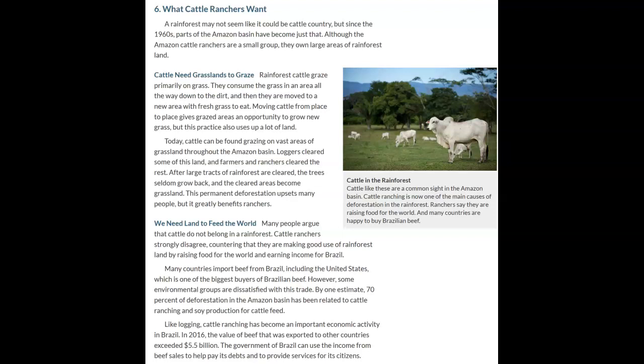Cattle ranchers counter that they are making good use of rainforest land by raising food for the world and earning income for Brazil. Many countries import beef from Brazil, including the United States, one of the biggest buyers. However, by one estimate, 70% of deforestation in the Amazon basin has been related to cattle ranching and soy production for cattle feed. In 2016, the value of beef exported exceeded $5.5 billion, helping Brazil pay its debts and provide services for its citizens.